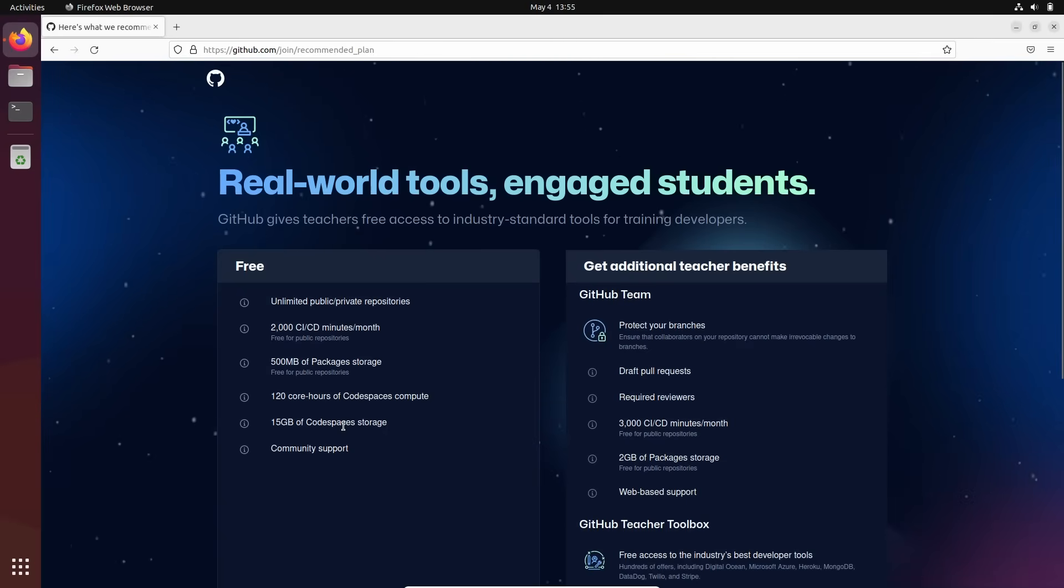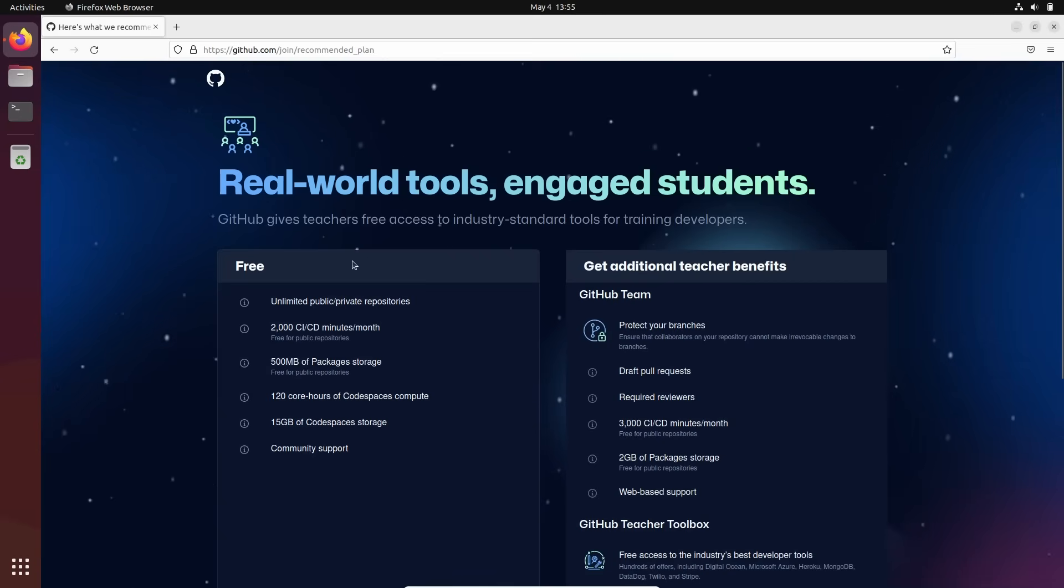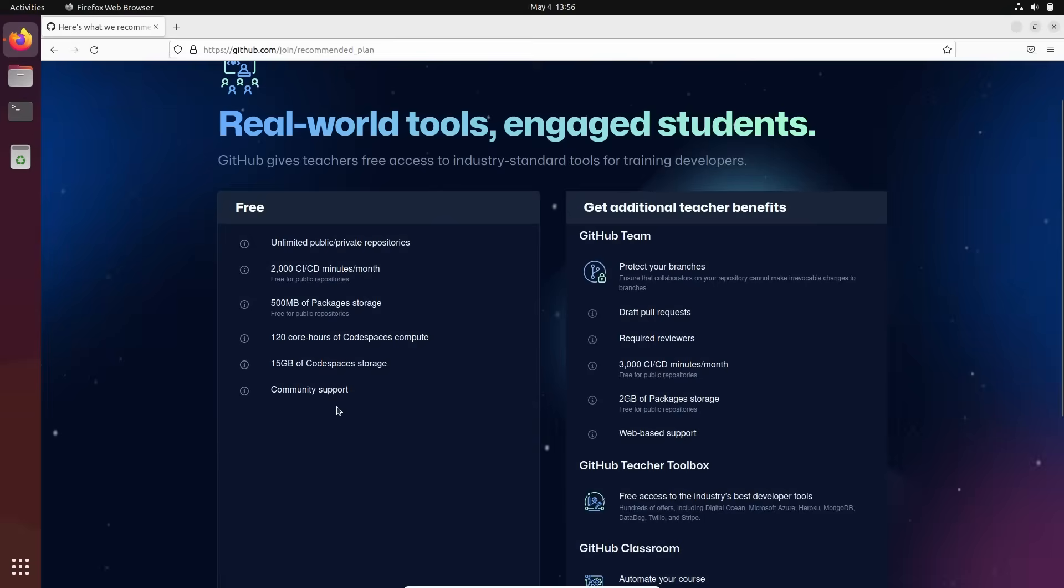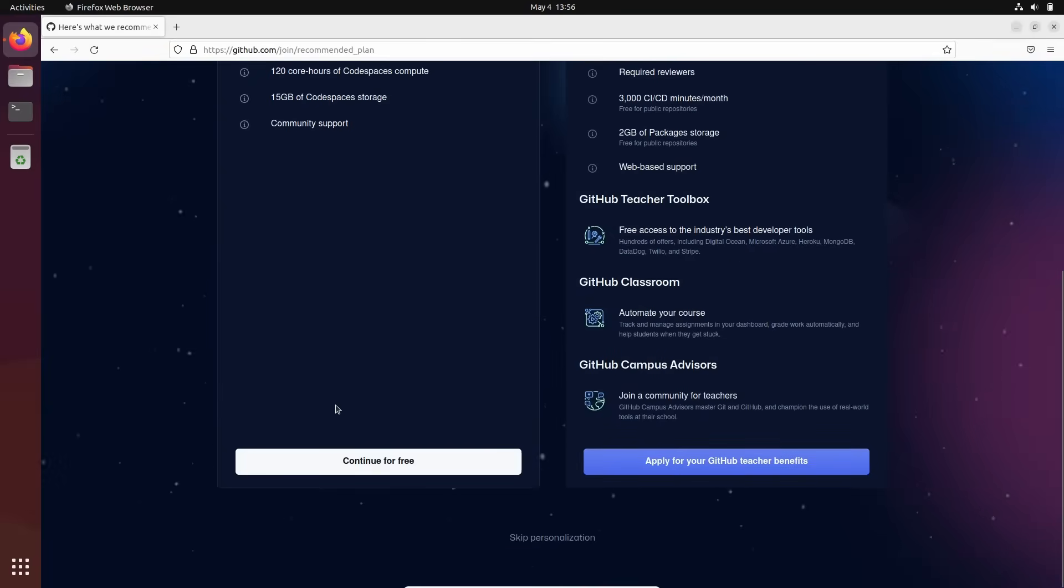Trust me, you don't need to pay for the account. Paid accounts are just only for companies. For individuals, it's always free and you don't need to pay nothing. Continue for free.